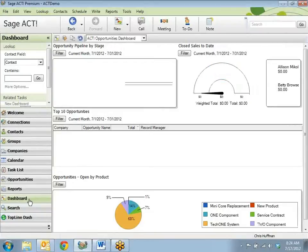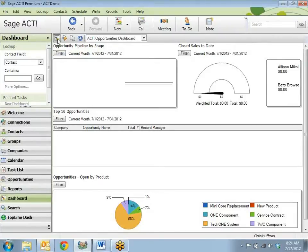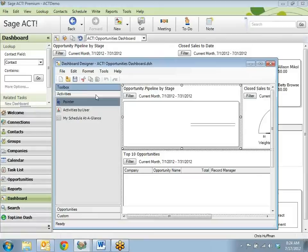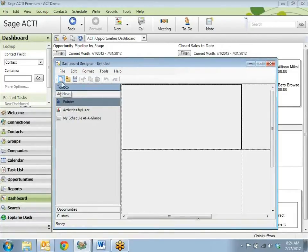Sometimes a dashboard is a very popular way of looking at our data. As a sales manager, I may want to create dashboards for each of my sales team. Let's create one for Allison. In the dashboard view, click the edit current dashboard — it doesn't make any difference which one you're editing — because then I want to click the new dashboard icon at the upper left on the toolbar.